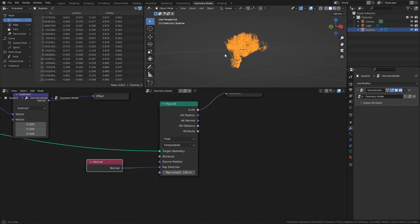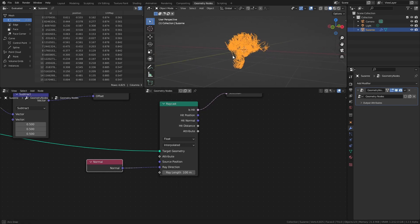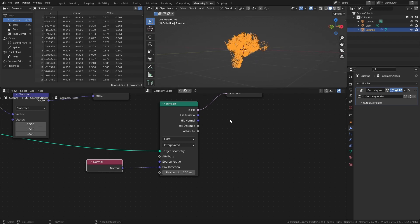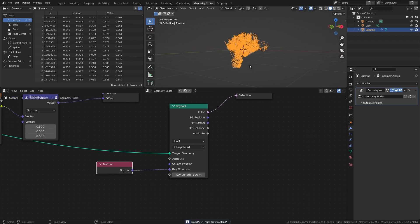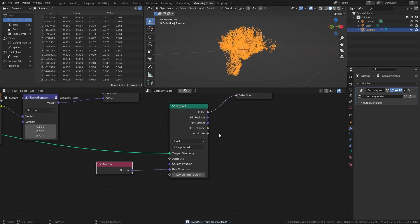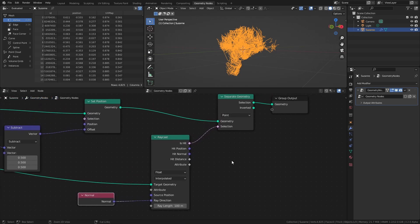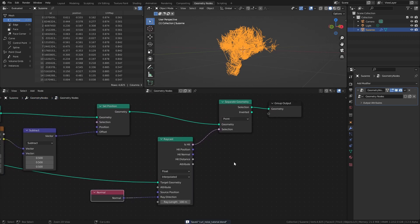The Normal node determines the directions that the rays should be cast, and we can use the Is Hit information to separate the points of the lines that are inside of the base mesh from the points that are outside of it. This way, we are only left with the part of the lines that are contained within the original mesh.